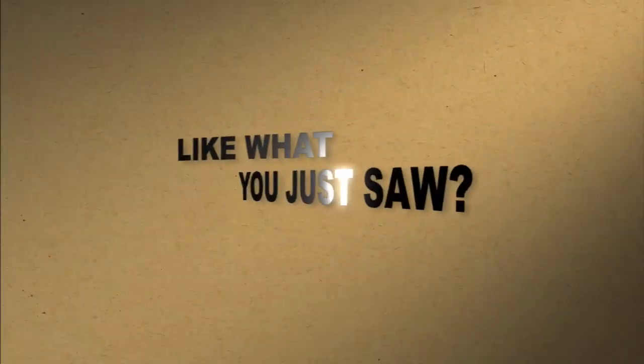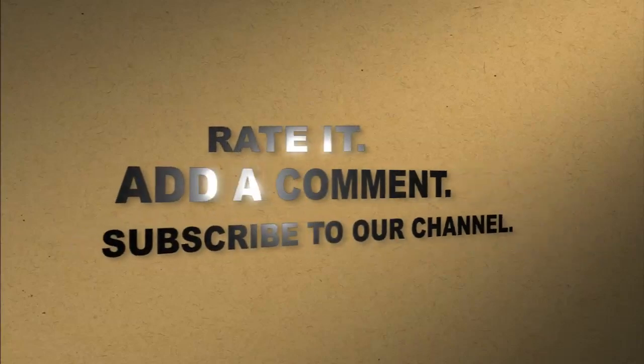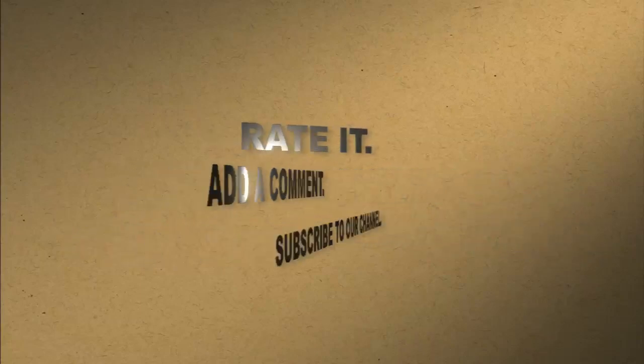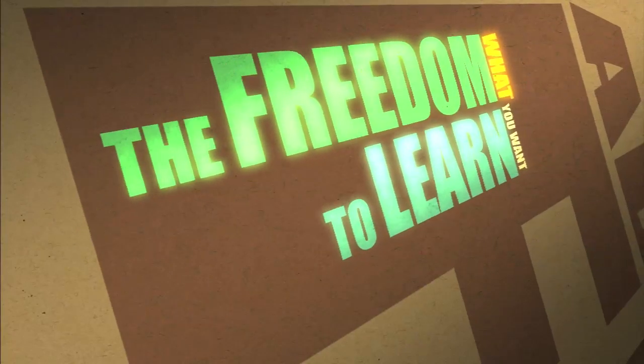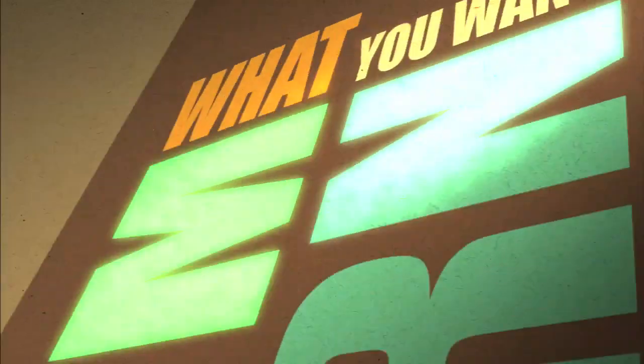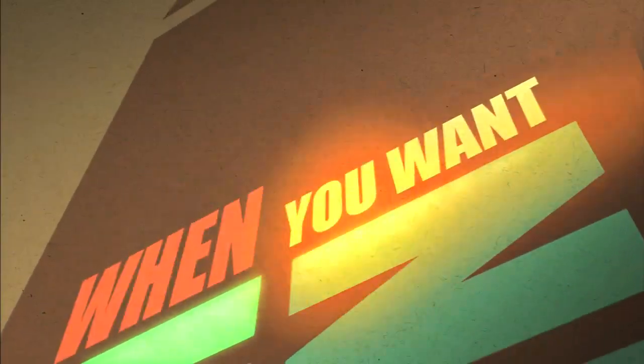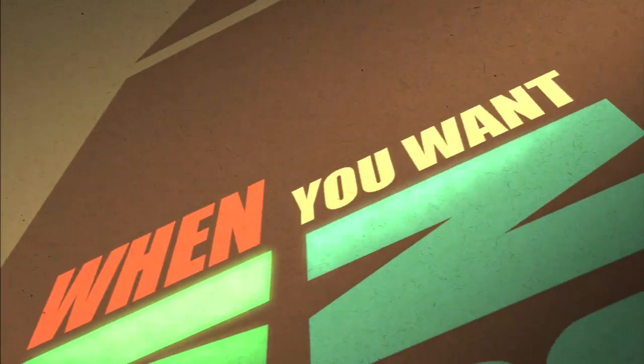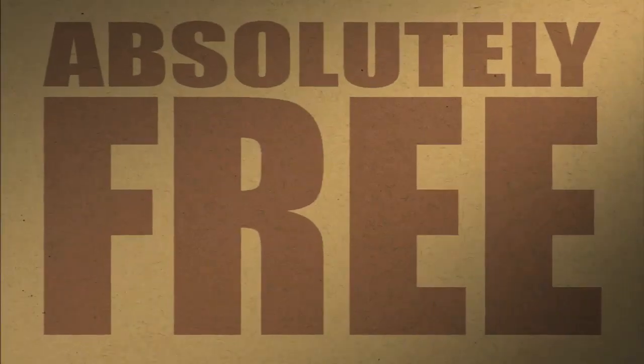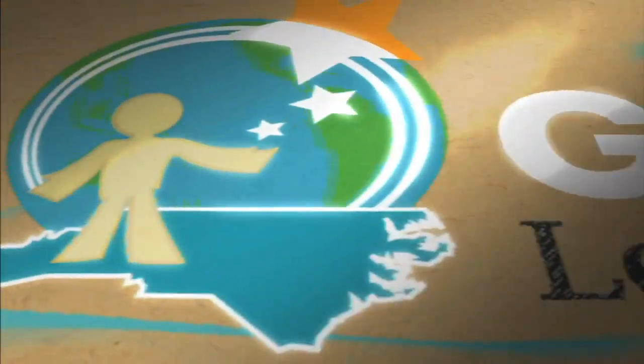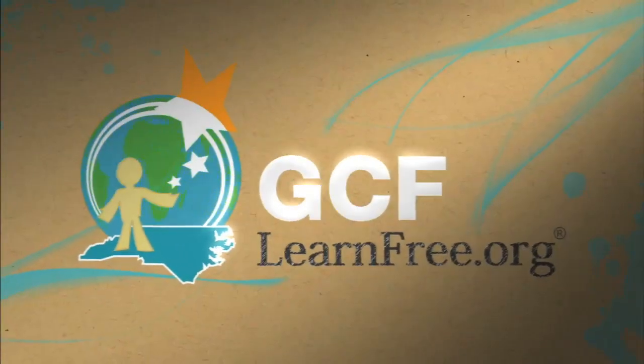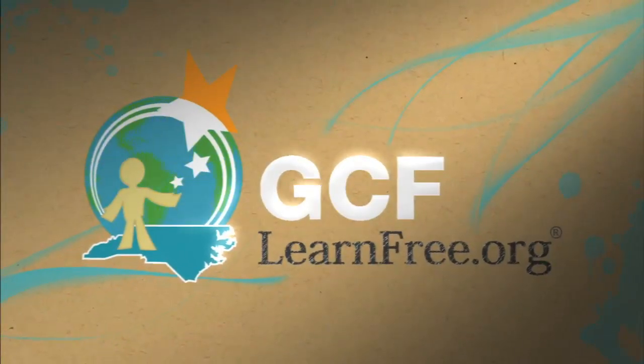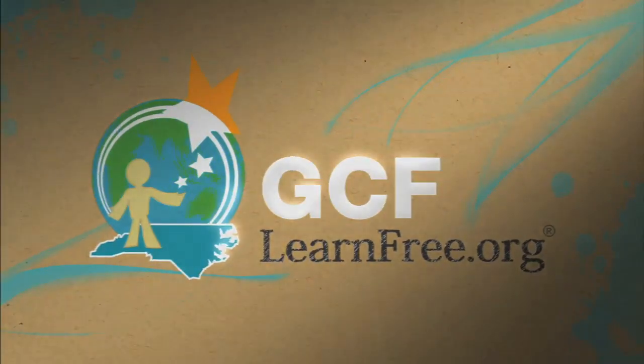Like what you just saw? Rate it, add a comment, subscribe to our channel. The freedom to learn what you want, when you want. Absolutely free. GCF learn free dot org.